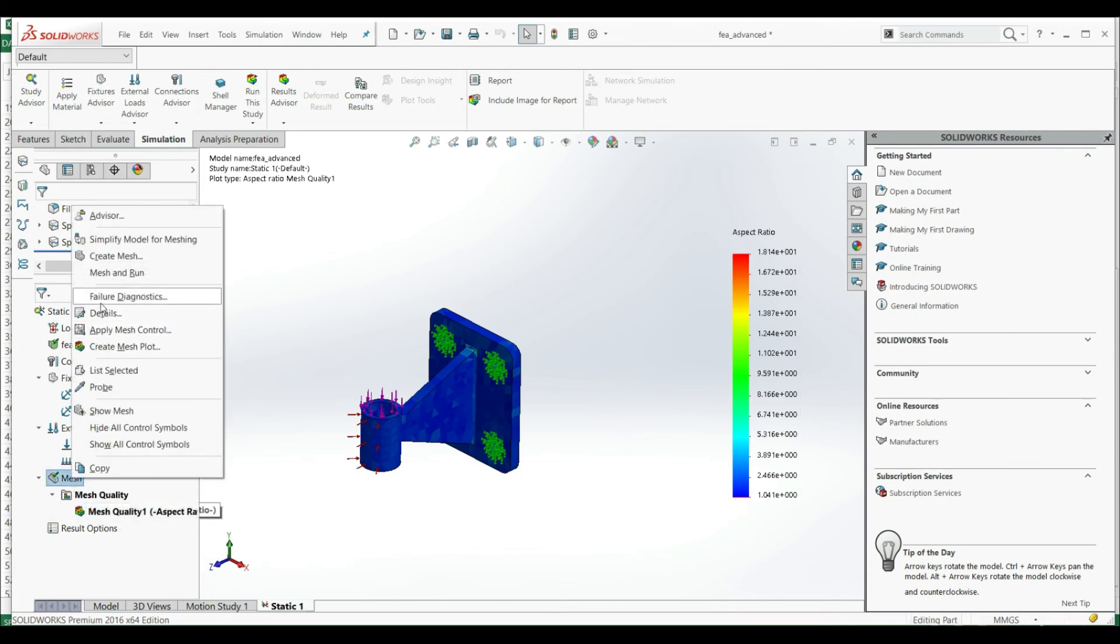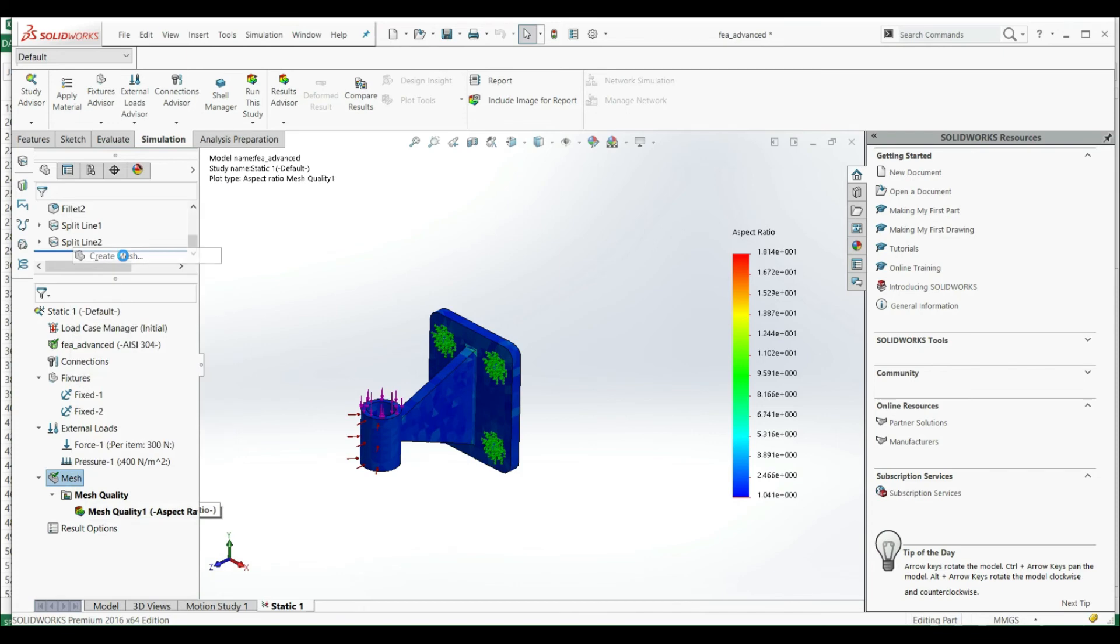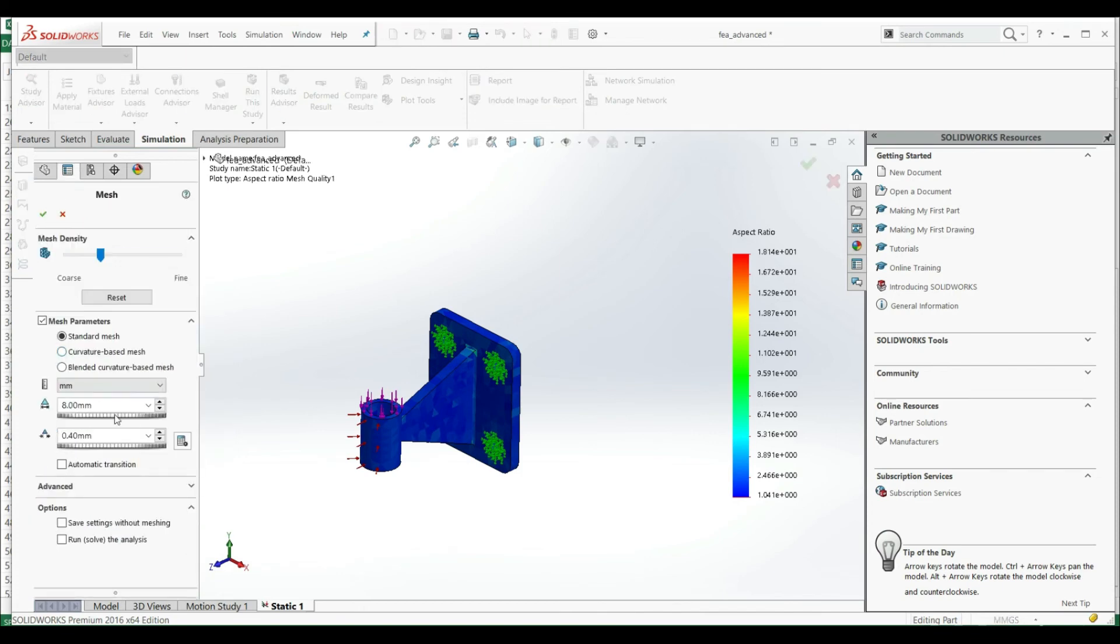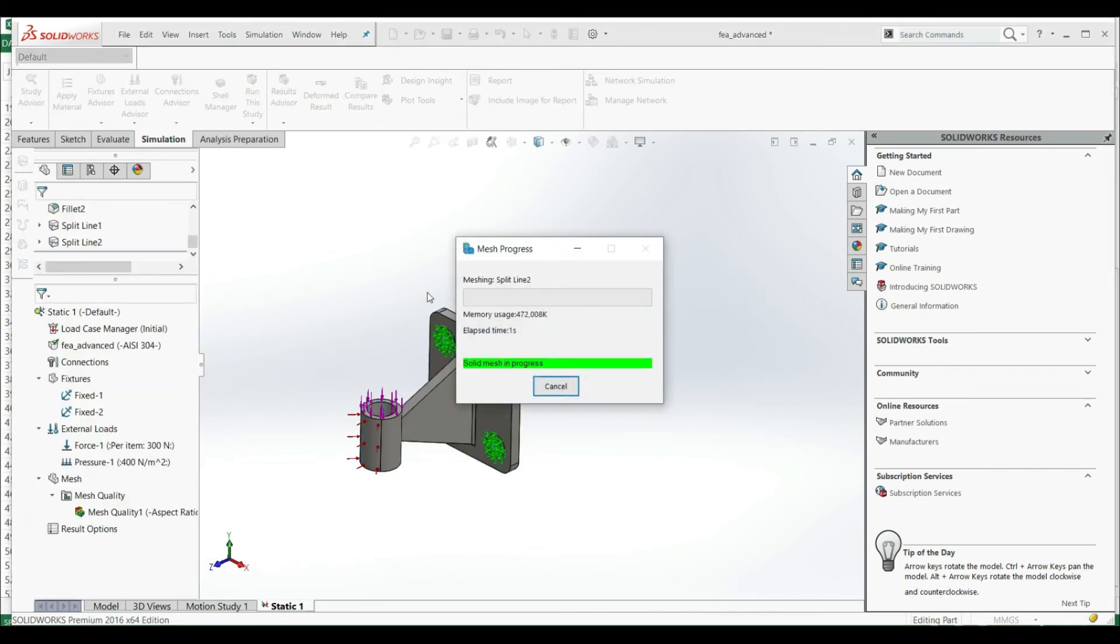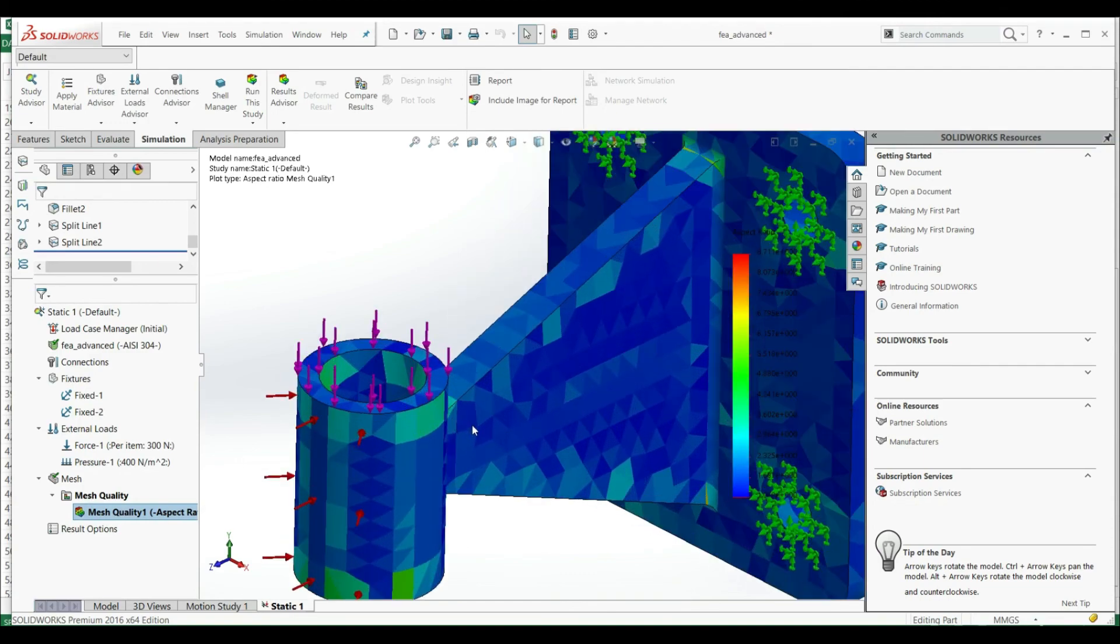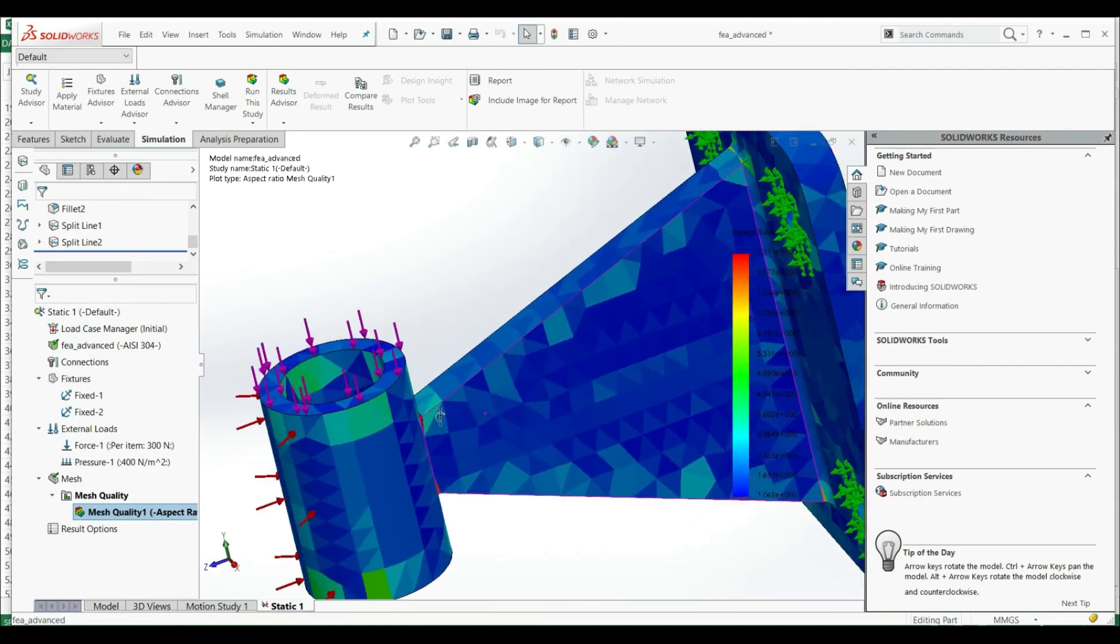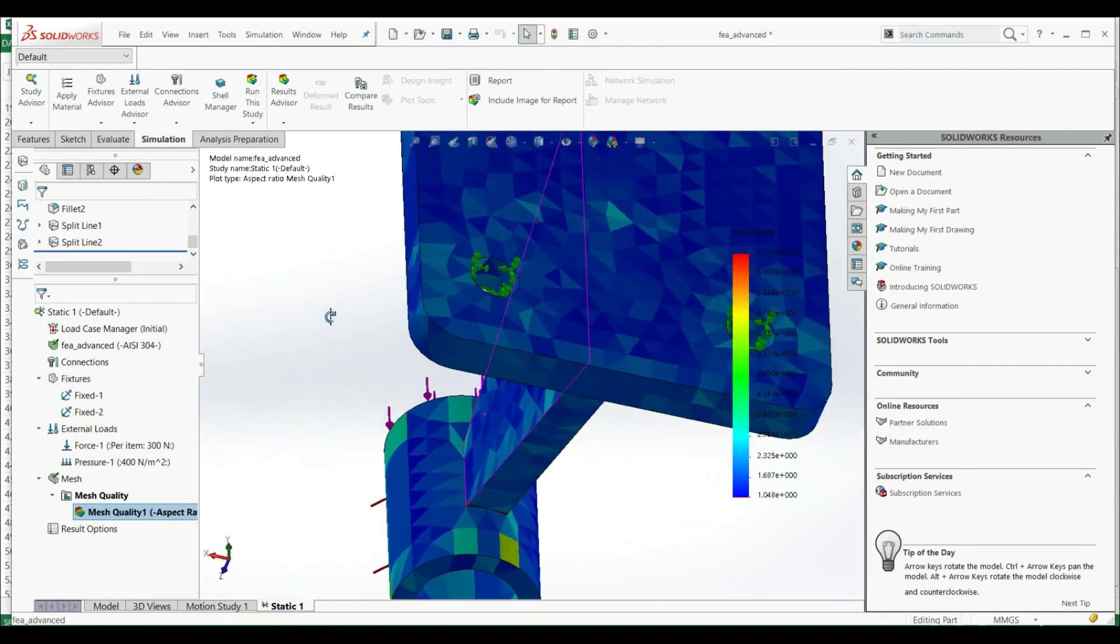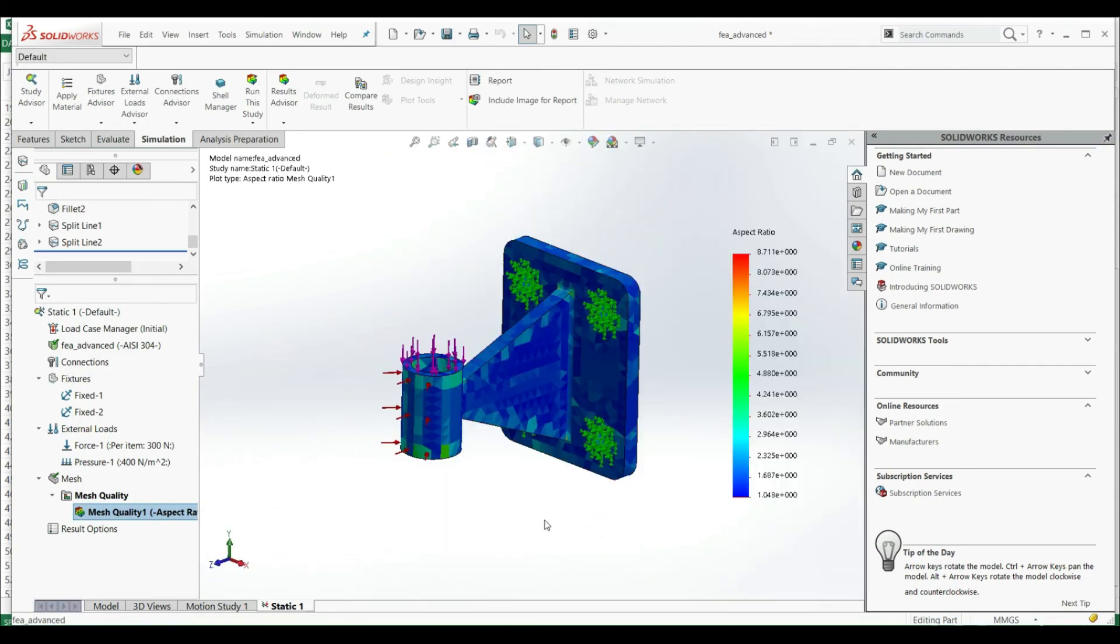So let's go to create mesh and let's leave it as it was, 6. We need something like 8.7, and this is not so bad, this is pretty much good for us. So we're gonna leave it like this with a maximum aspect ratio 8.7.